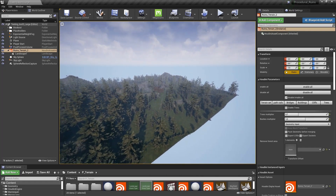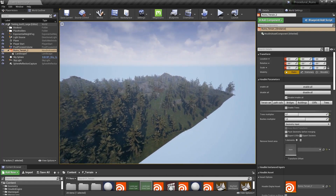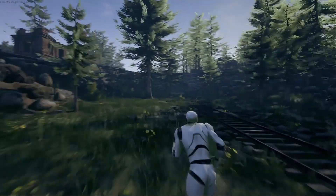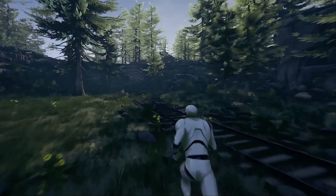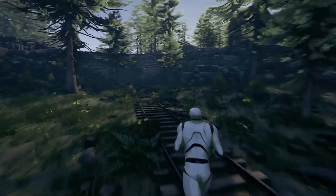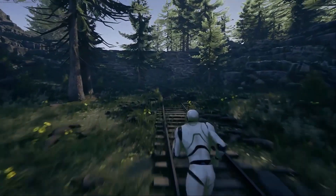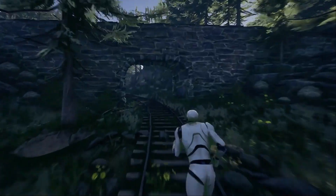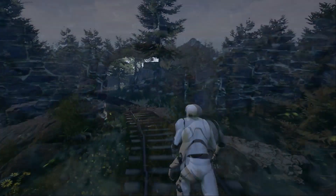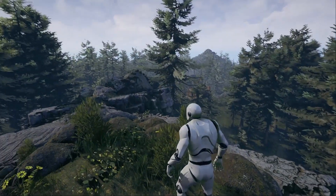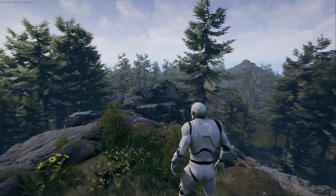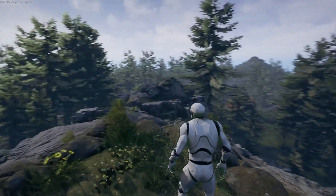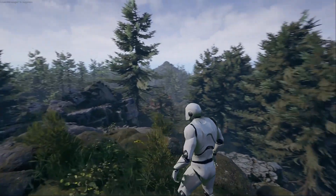Once levels are generated, we can just press the play button and quickly walk around our level to start testing out if everything works. Here are some other results where we can have a big view of a forest scene, for example.